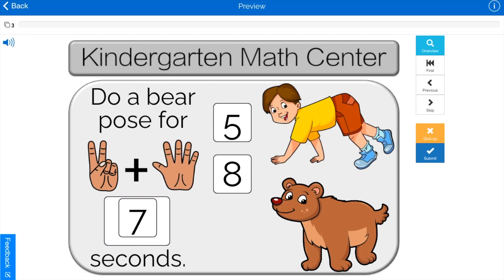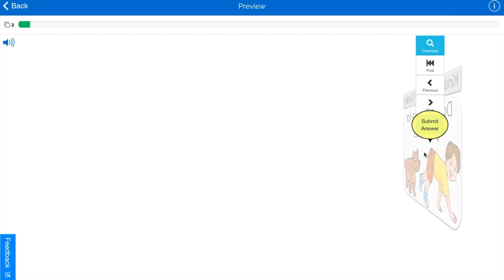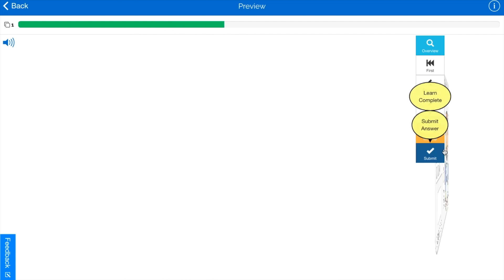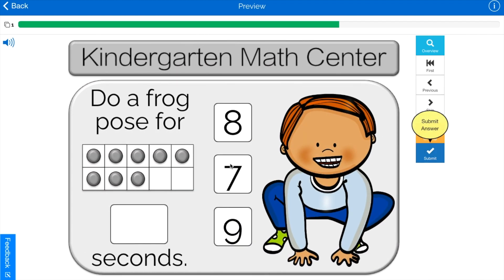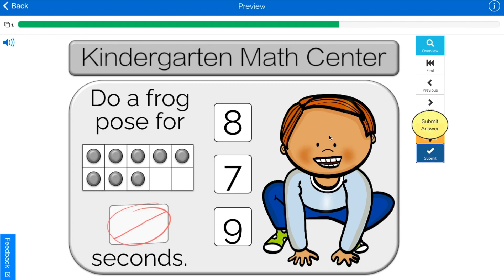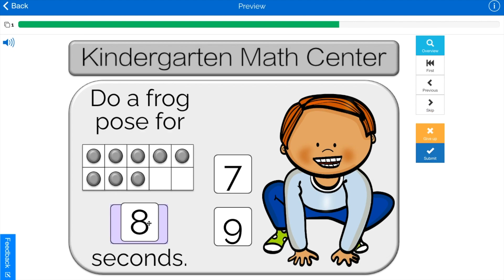Before we get started, I just want to let you know about my Boom Cards. Boom Cards are interactive PDFs where you can track student progress. I have some free ones that you can try and a bundle that you can buy. Check the link in the description.